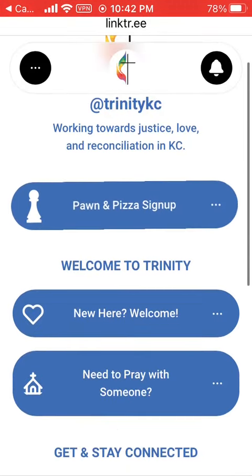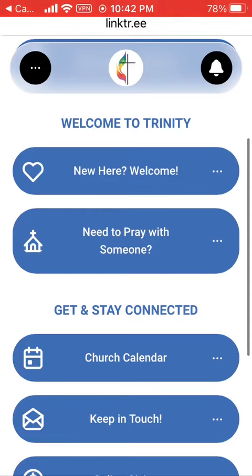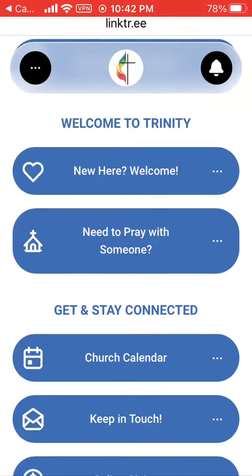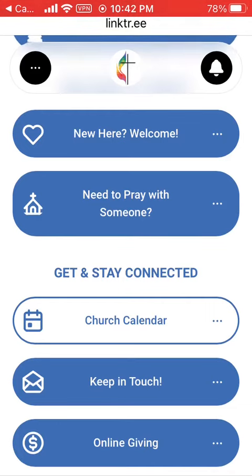First is the Welcome to Trinity section. The New Here Welcome button will take you to Trinity's welcome card for new visitors to fill out. The Need to Pray With Someone button will take you to Trinity's prayer request card online for you to fill out.